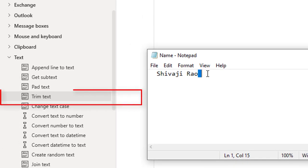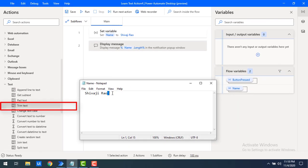What is the purpose of Trim Text Action? It removes all the occurrences of white space characters such as space, tab, or new line from the beginning or end of the existing text.